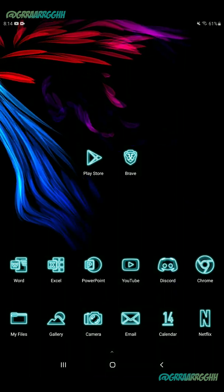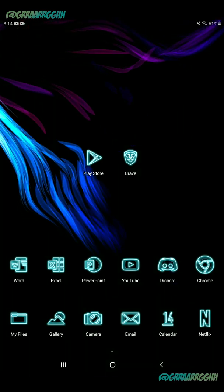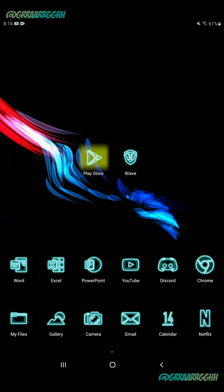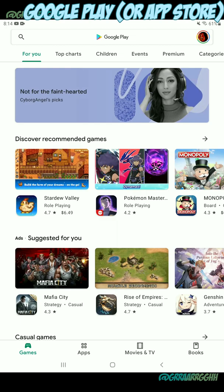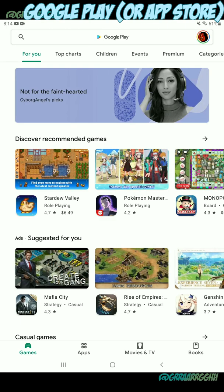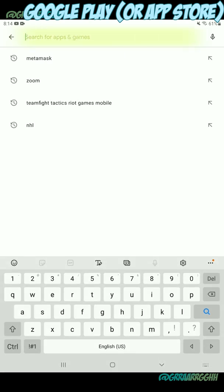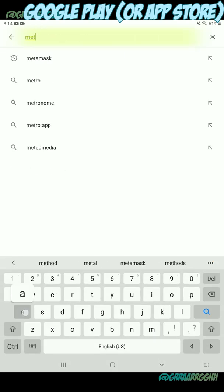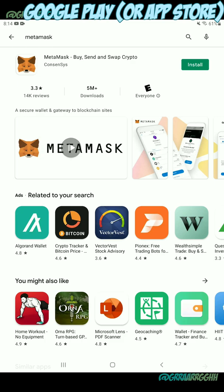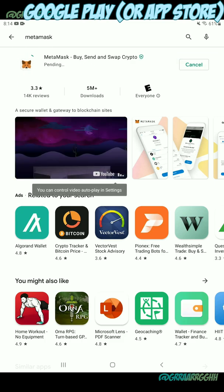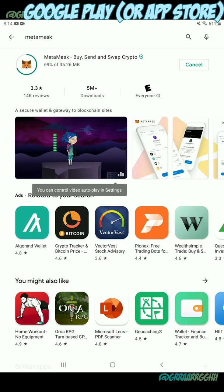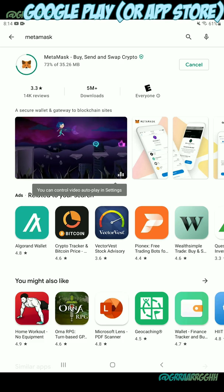Alright, so to get started, you're going to want to navigate on your device to the Play Store, or if you're on an Apple device, you'll want to go to the App Store. You're going to want to click on top and search for MetaMask. MetaMask is a wallet, a gateway, a signatory. It functions for many, many different things on many different networks. In this case, we're going to use it to connect to Polygon.